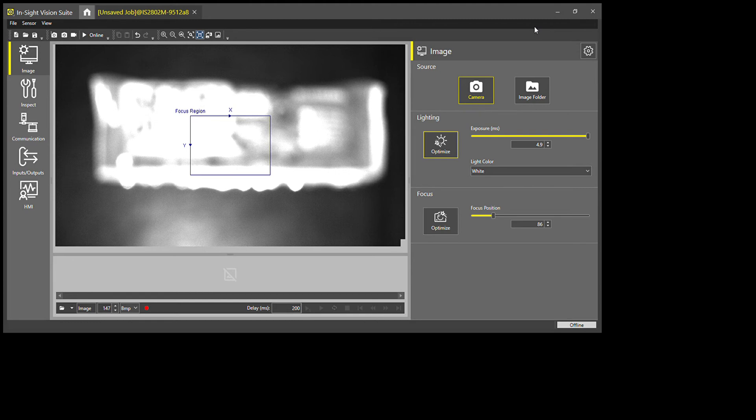What I want to do is walk you through how easy it is to get different contrasts of your parts with the integrated light from Cognex. This is their Vision Suite software, and here on the left is your one-click to optimize your lighting and one-click to optimize the focus.